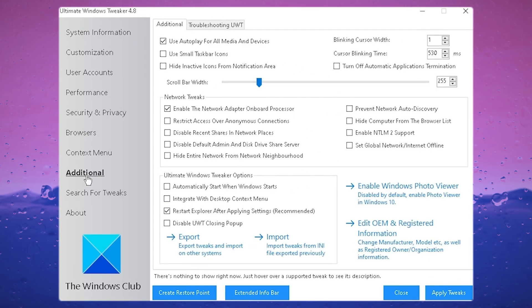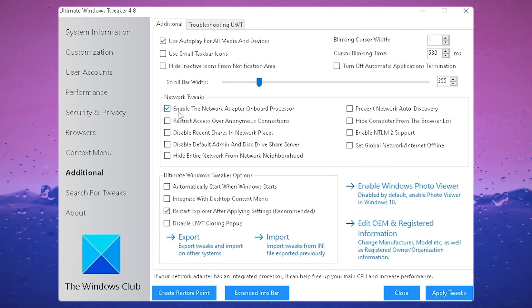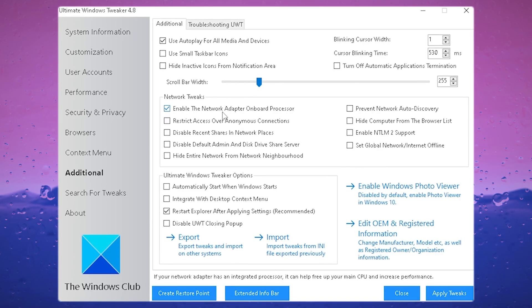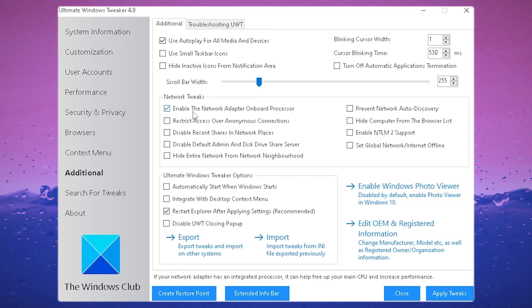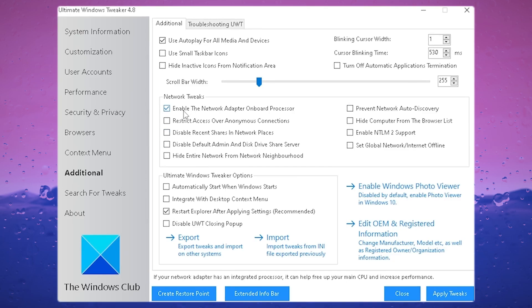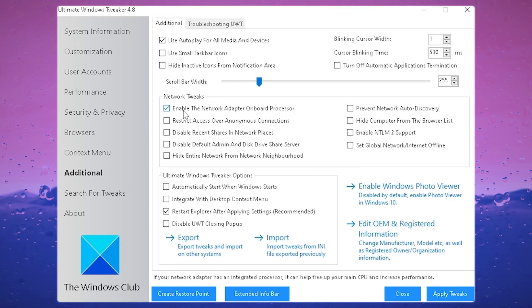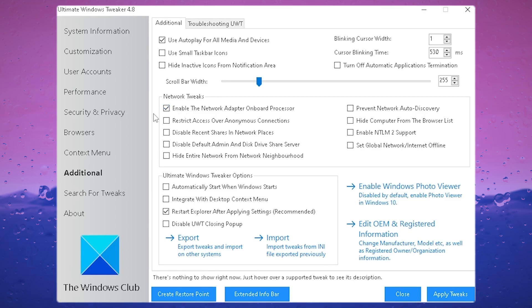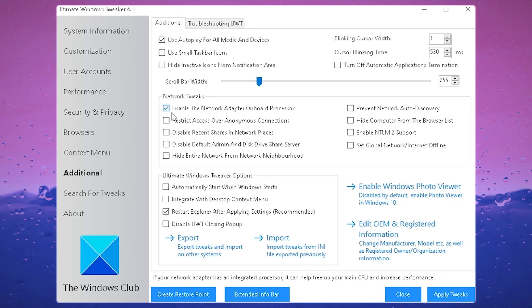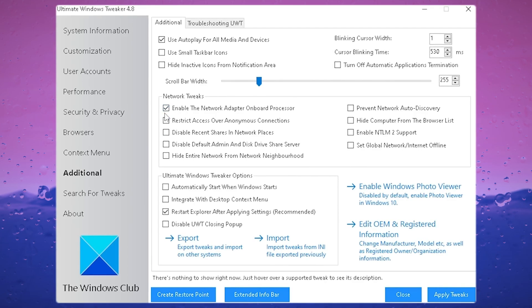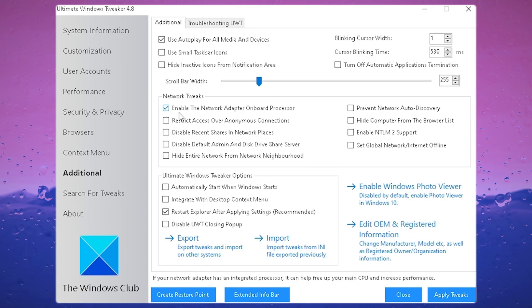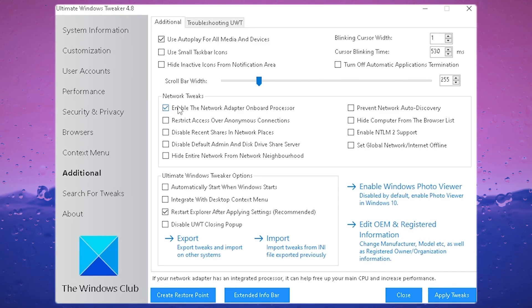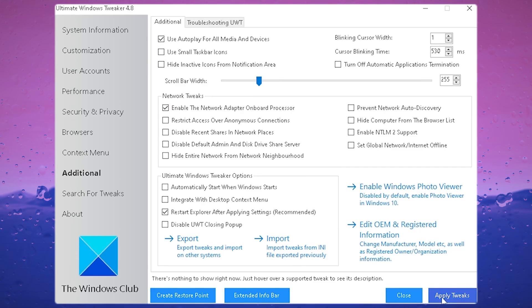We've got to go to Additional. In here, you want to make sure that Enable the Network Adapter on the Processor is actually checked. So many motherboards nowadays have a network onboard processor, and for some reason it's actually not enabled by default. All key network activities are getting processed by your CPU, which is of course a lot more demanding for it and giving you worse performance while gaming. So make sure that this one is enabled, click Apply Tweaks again, and then we can close the tool.